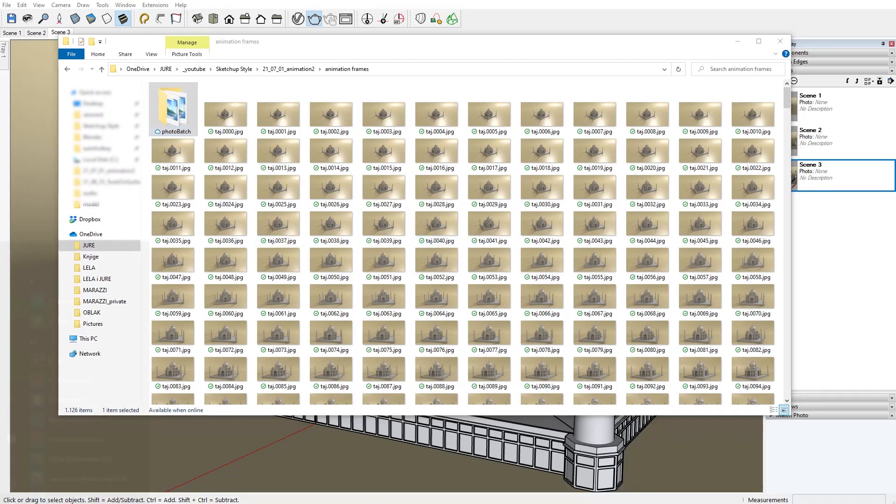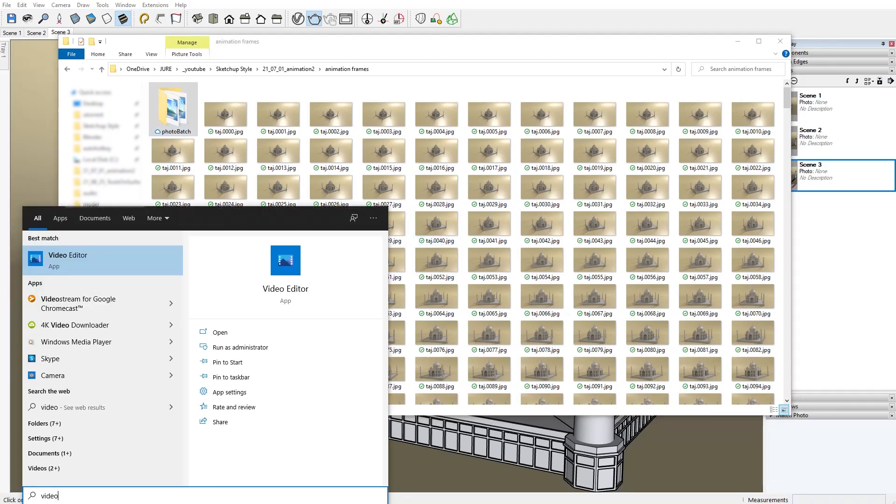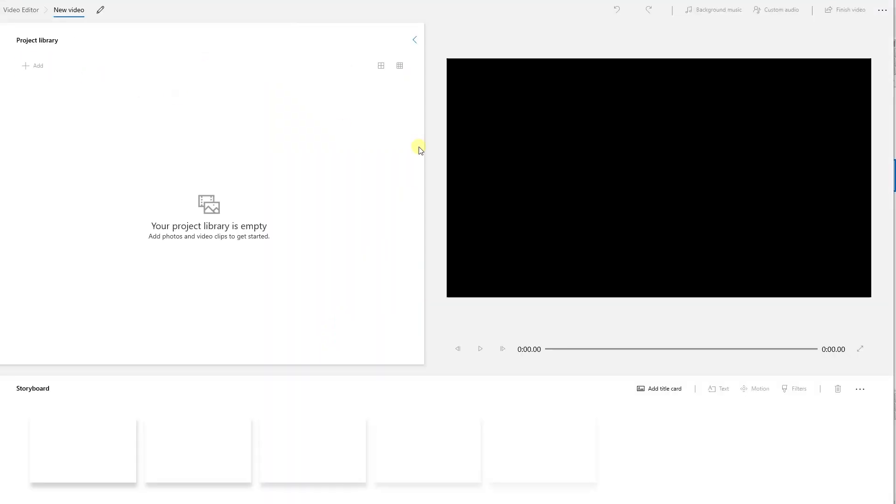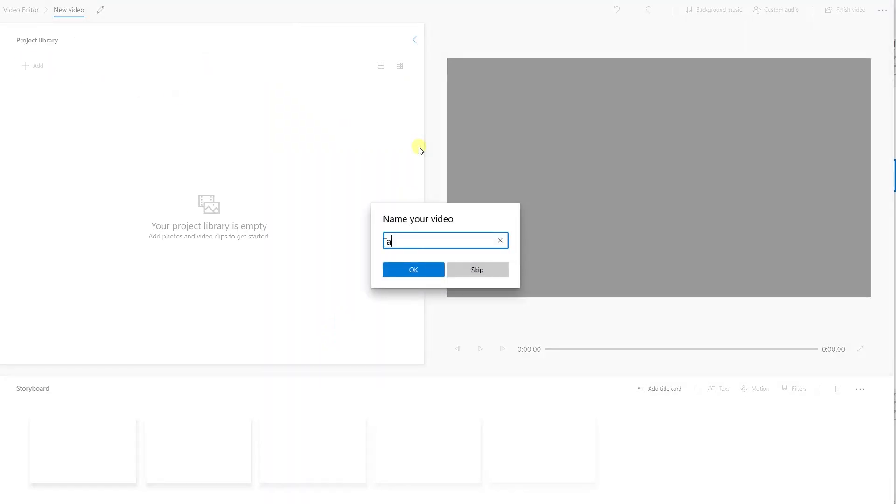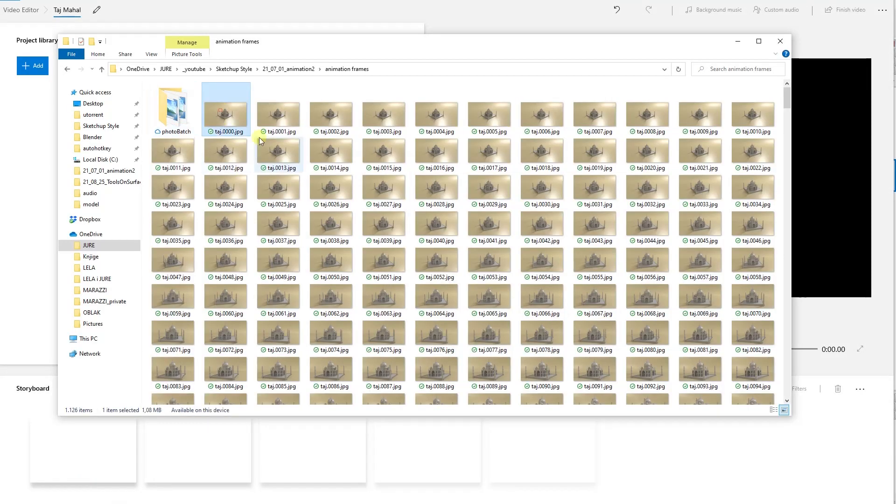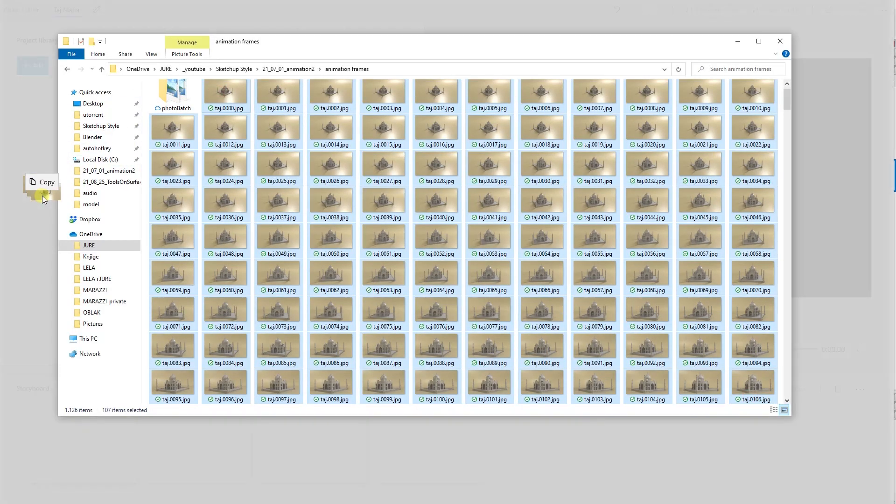So just click here and start typing video, here it is, video editor, open it. Now click on new video project, give it a name, let's call it Taj Mahal. Now just drag and drop all your frames here into the project library.